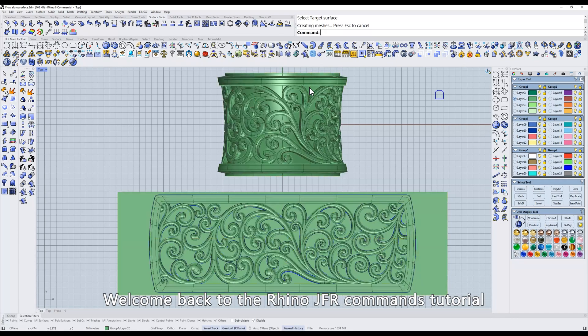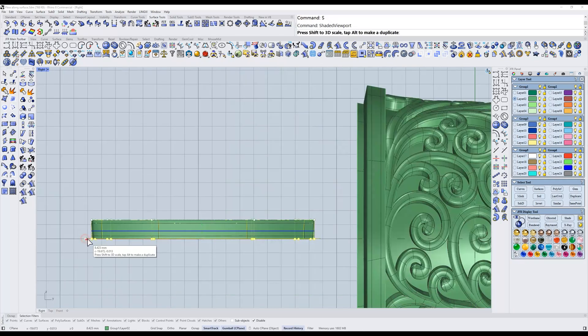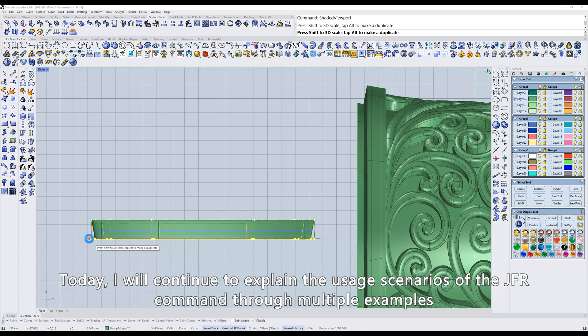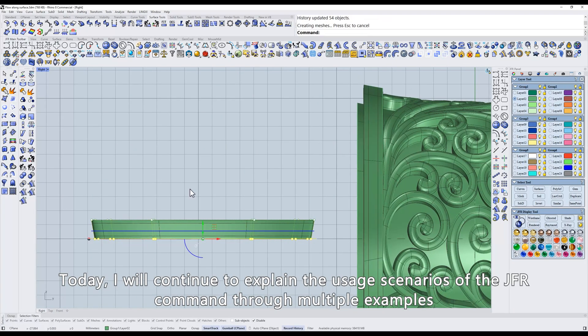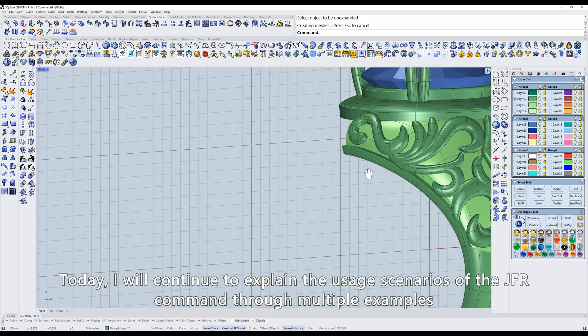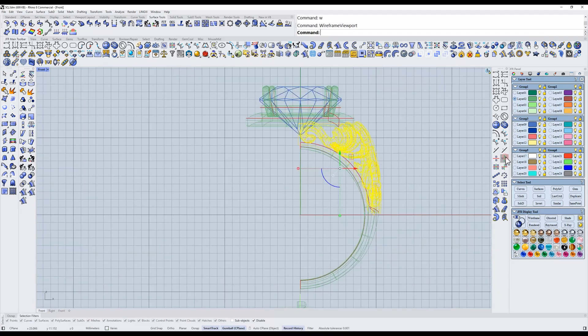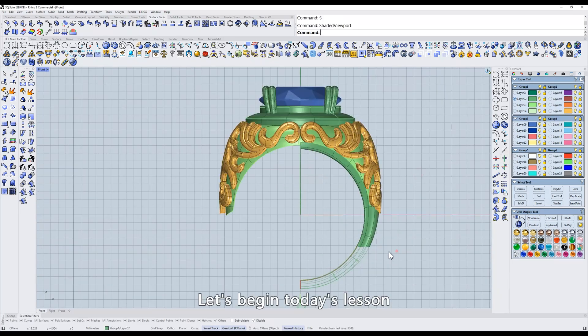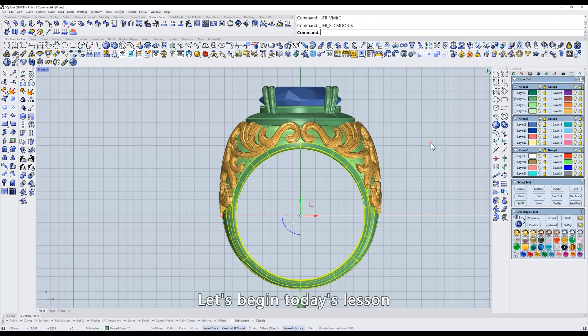Welcome back to the Rhino JFR Commands tutorial. Today, I will continue to explain the usage scenarios of the JFR command through multiple examples. Let's begin today's lesson.